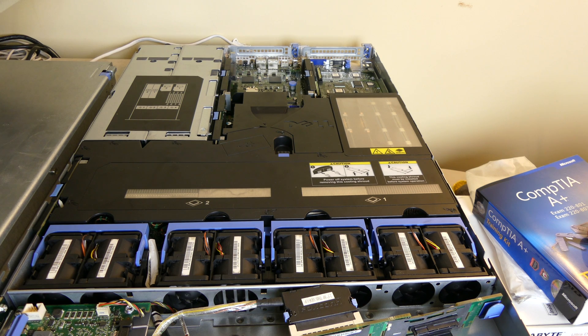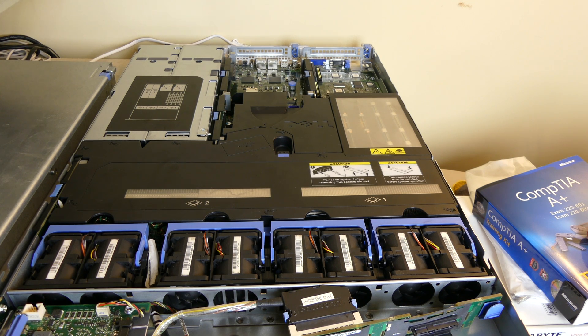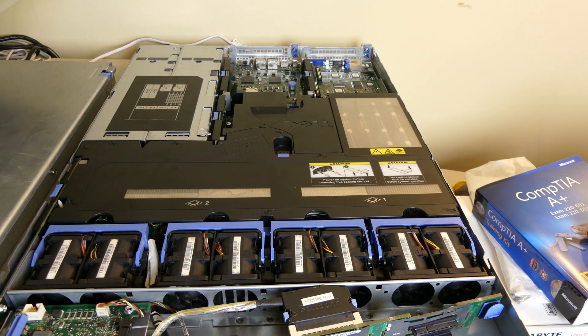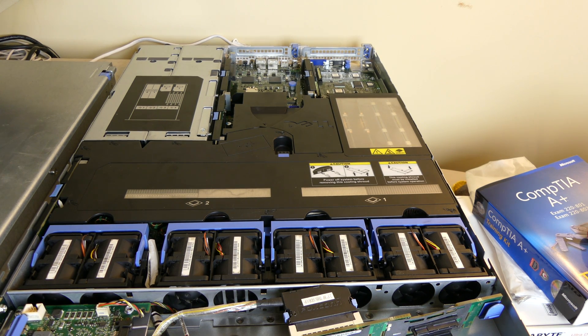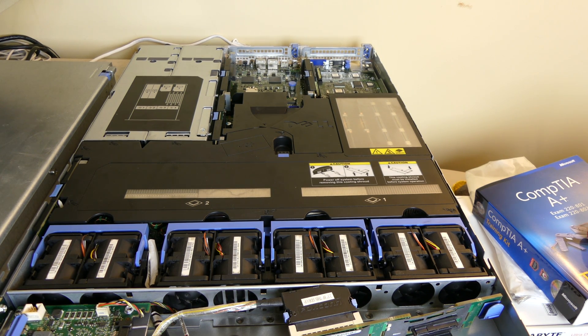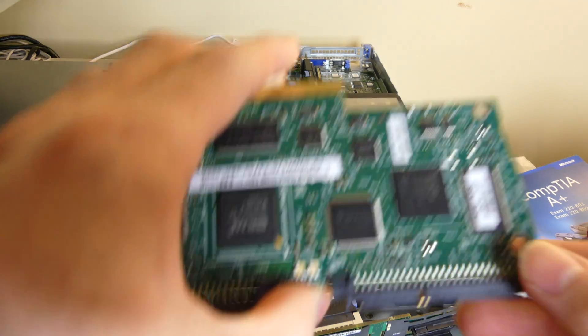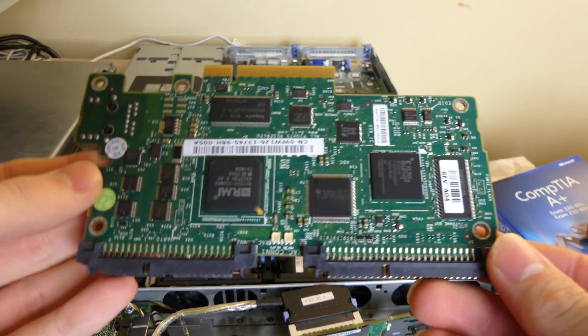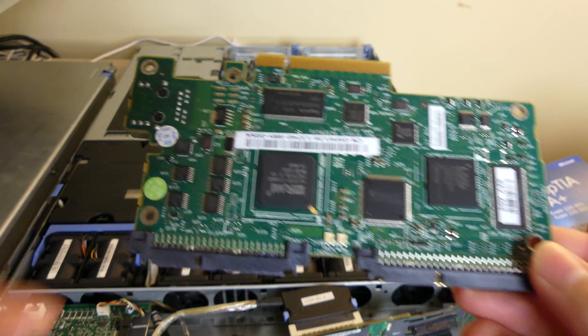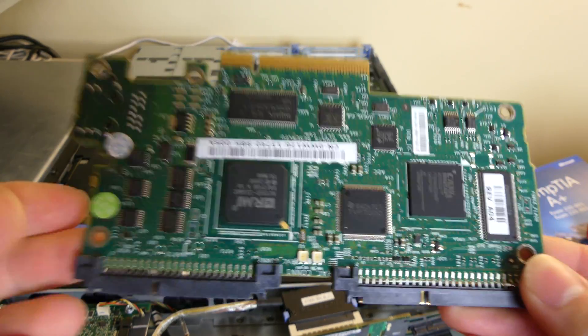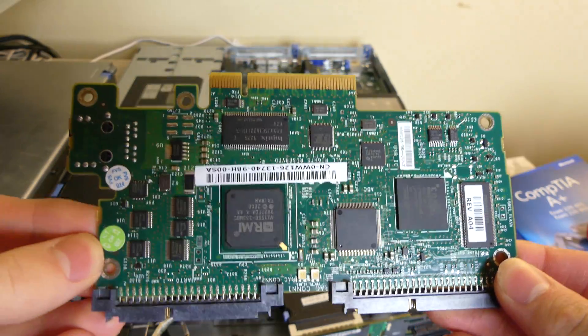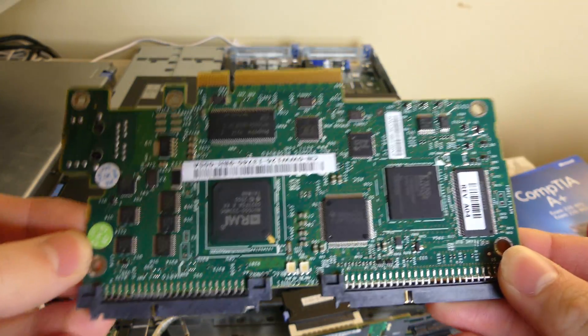Good afternoon everybody, Collin here with iarborreviews.com. Today we're going to be installing the DRack5 card from Dell on this Dell PowerEdge 1950 server.